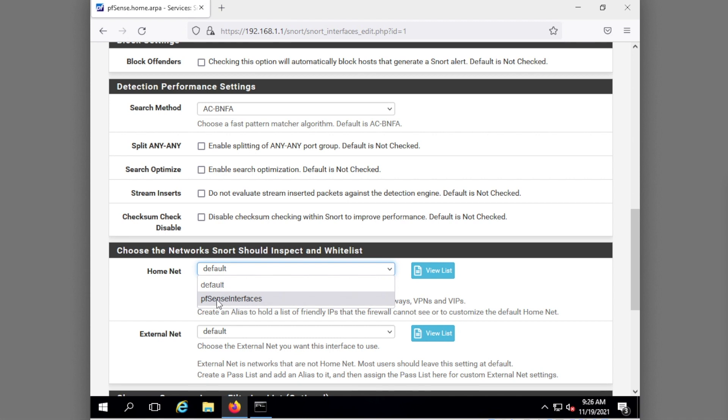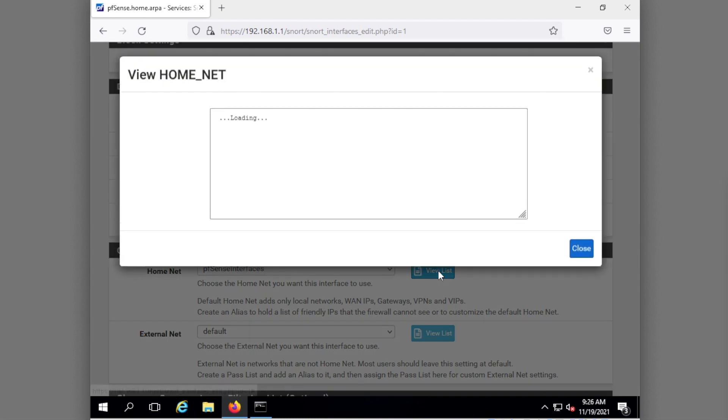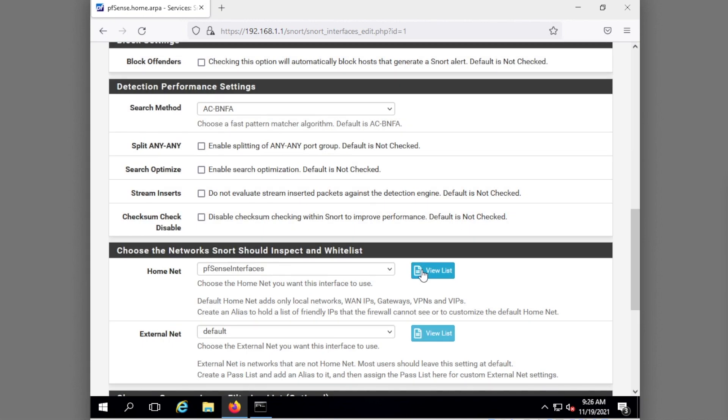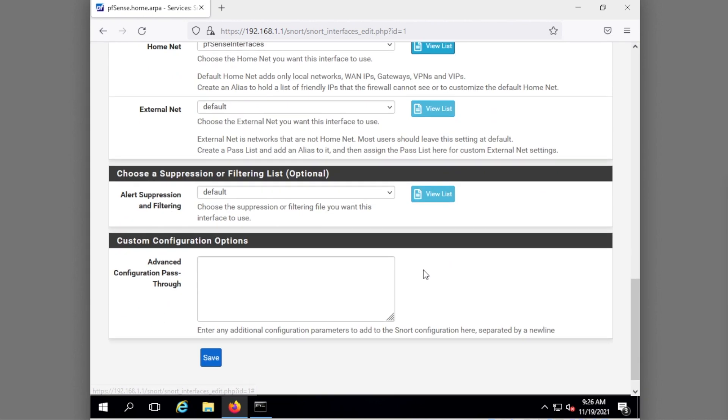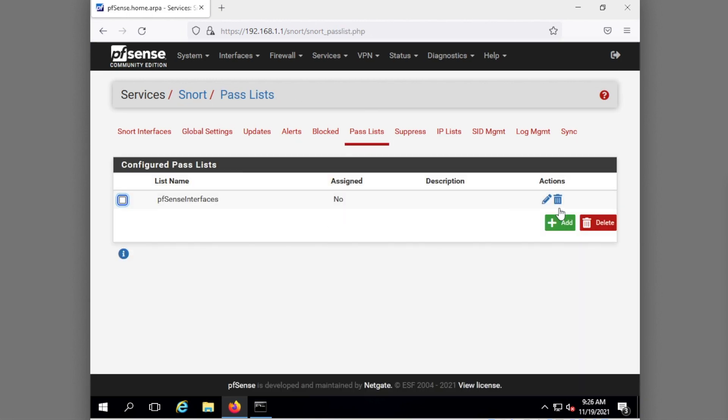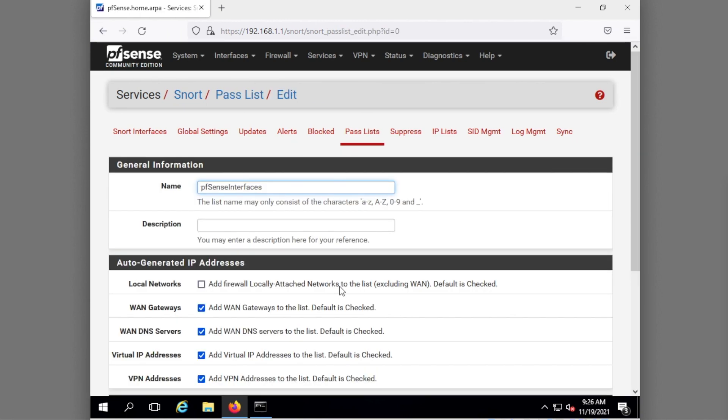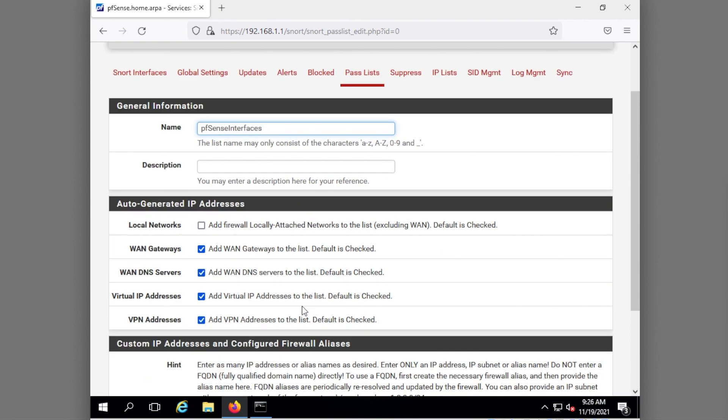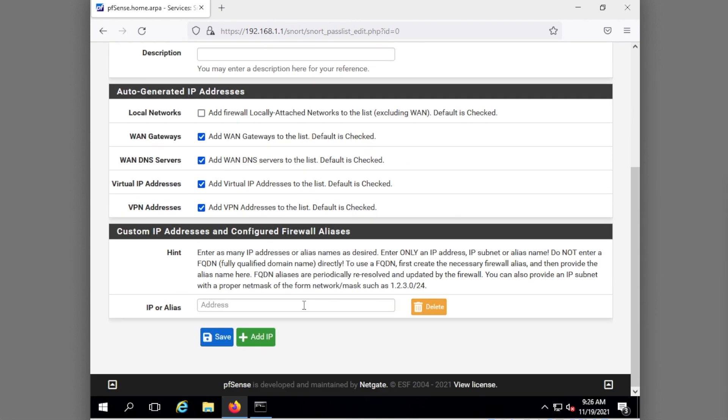But in here for my home net this is where I'm going to set this to that pass list I just created, that's my pfsense interfaces. If you'd like to view the list you'll notice here it's not going to scan 10.0.1, that's my upstream gateway, it's not going to scan the local network and oddly enough where is my 192.168. Let me double back, let me save that actually. I'm going to double back to my pass list because somehow that didn't add it and I need my 192.168.1.1.